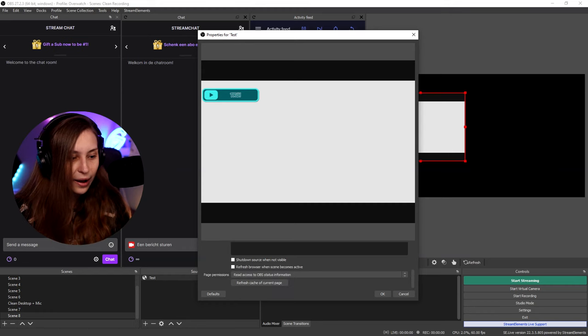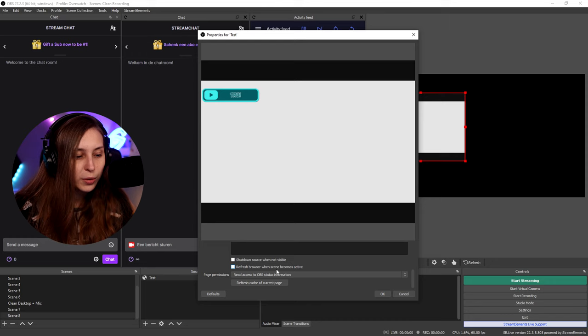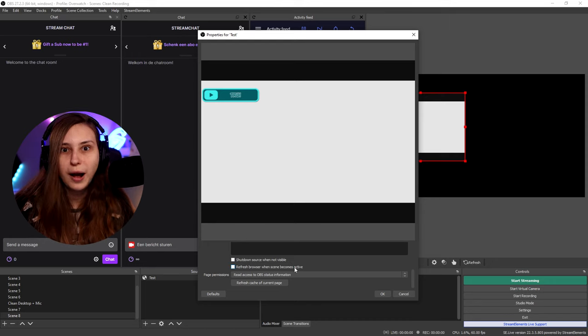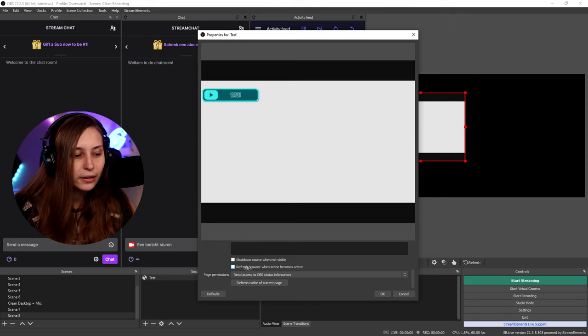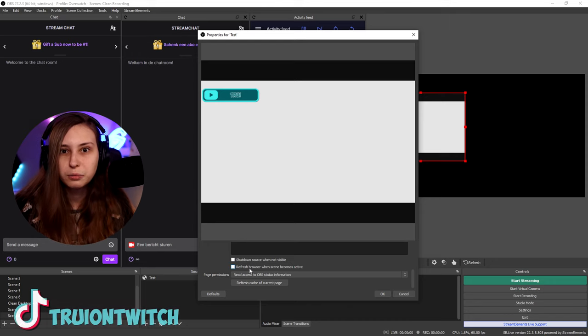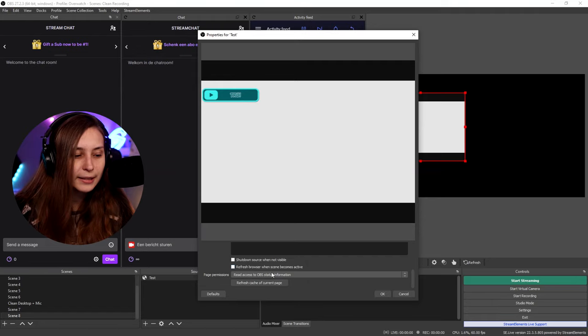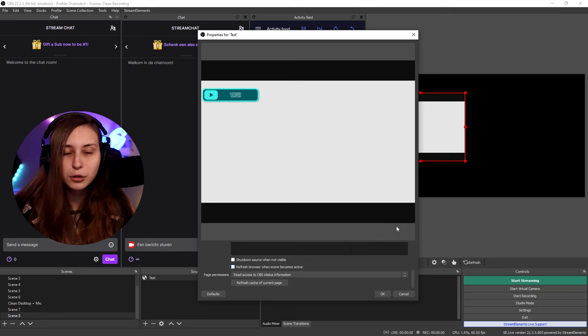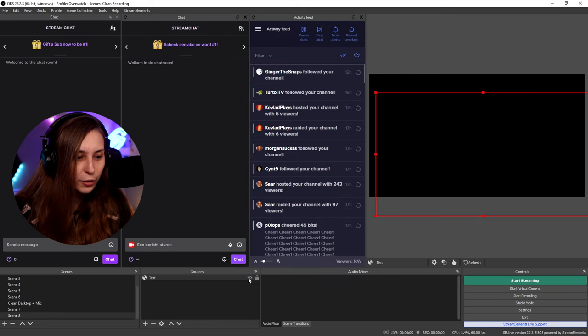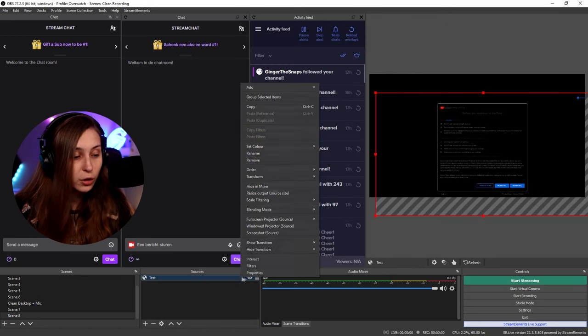So we're going to click that. And here we have shutdown source when not visible. So if you have a page on the internet, it doesn't really matter, but it does matter sometimes if you have alerts or something go off. Refresh browser when scene becomes active. So if you hide it, basically what it's going to do, it's going to reload the page. If you have trouble with your alerts or something like that, not picking up, click this, then make your source invisible and visible, and then it reloads the page.